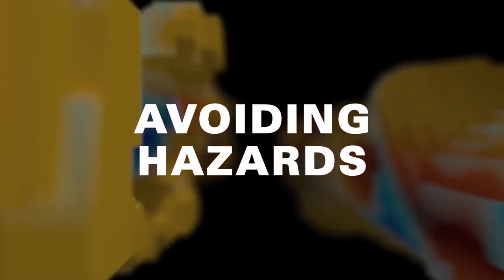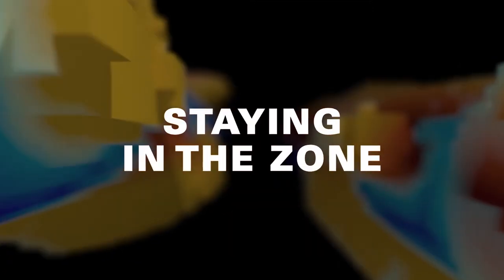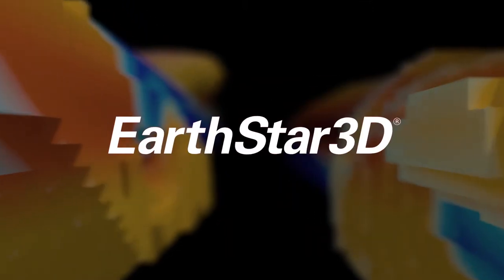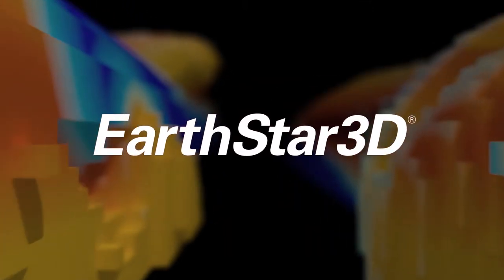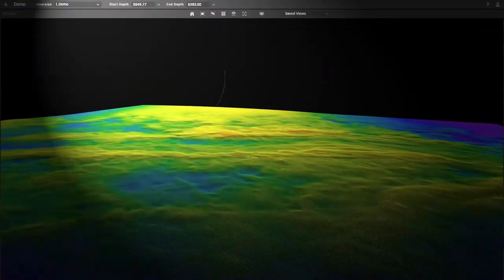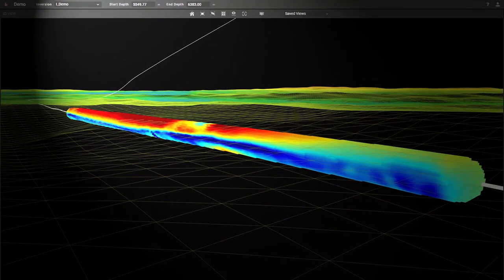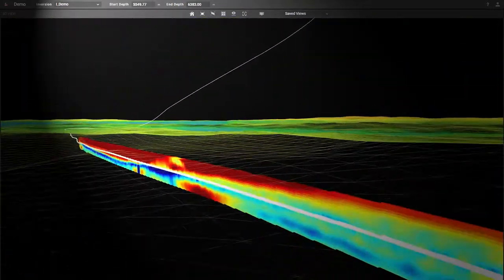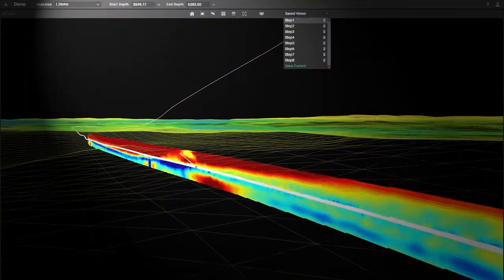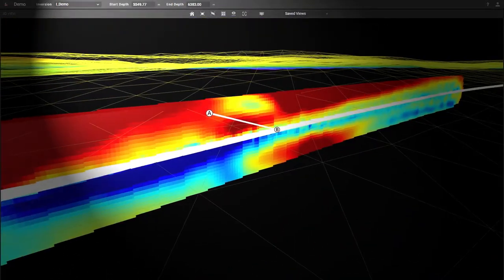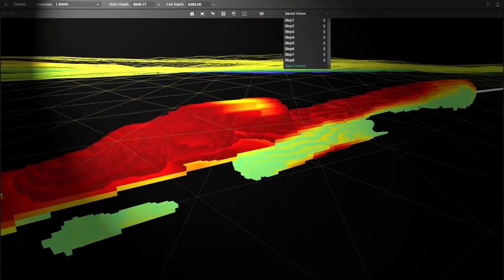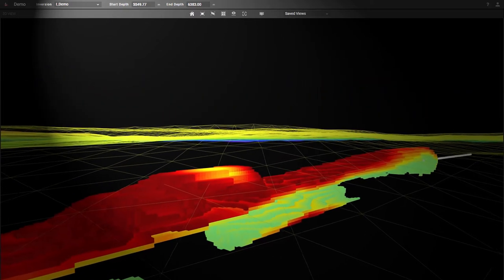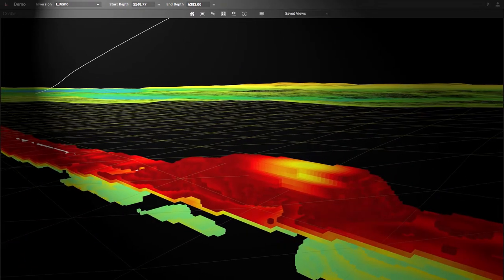Whatever your challenge — avoiding hazards, seismic uncertainty, optimizing production, or just staying in the zone — Earth Star 3D provides answers with accurate representations of geological structures. Real-time visualization through the Roxy geosteering software enables operators to make informed well placement and steering decisions.